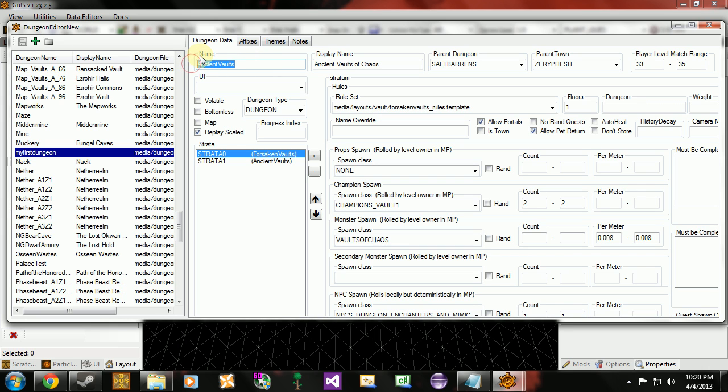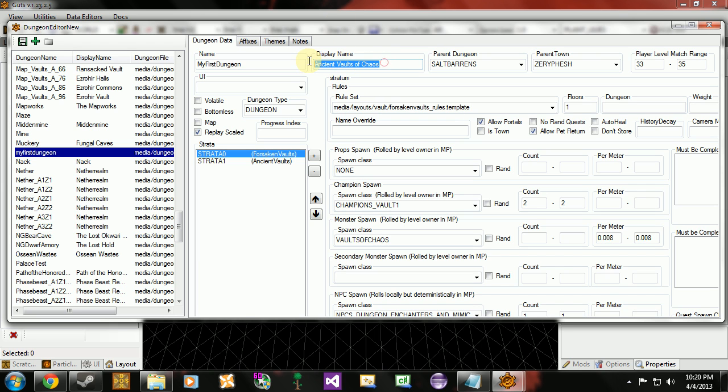For right now we're going to change some of the global values for this dungeon. Now this name here, I'm going to call this my first dungeon again. This is the name that the game is going to use. When we access it in the console, this is the name of the dungeon we'll type in to access our dungeon. The next name is the name that the user sees when they're playing, the display name. So we're going to make this user friendly and put some spaces in it. So my first dungeon. This will display when they enter the dungeon, it'll show up on top of the map.